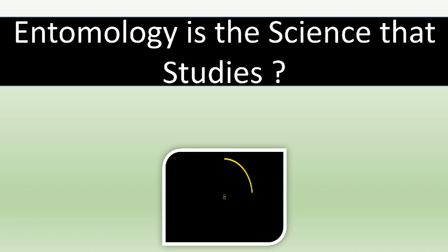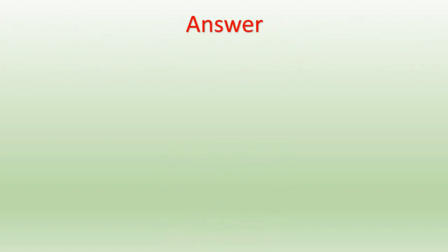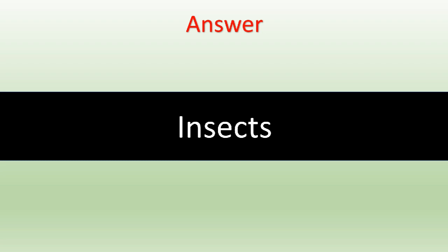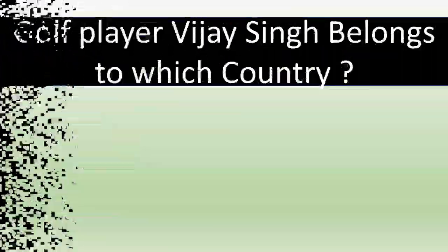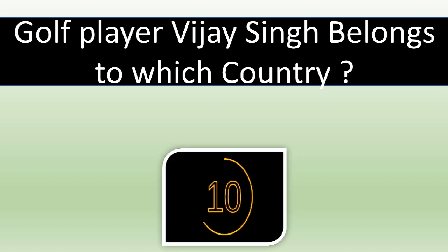Entomology is the science that studies... The correct answer is Insects. Golf player Vijay Singh belongs to which country?